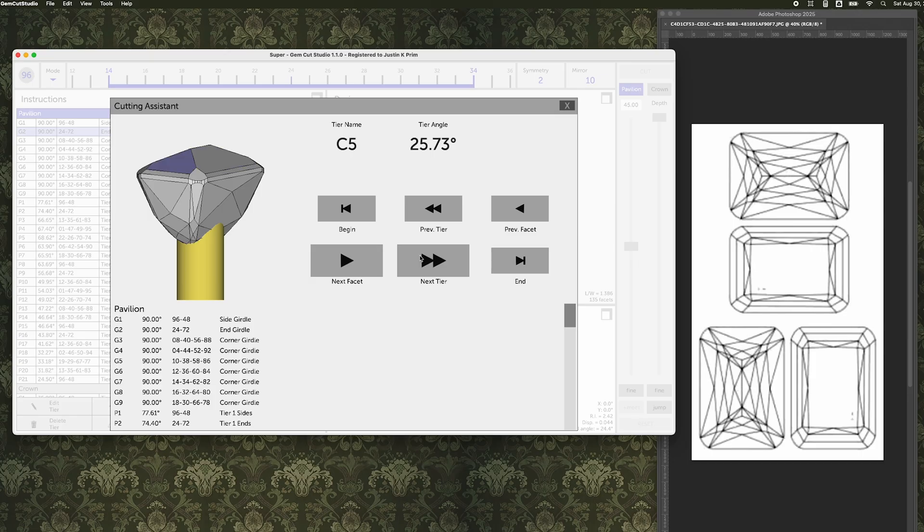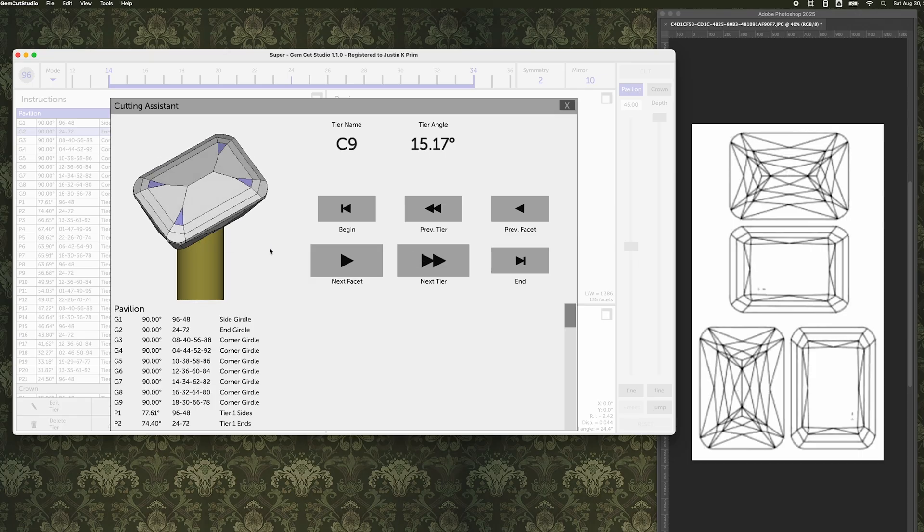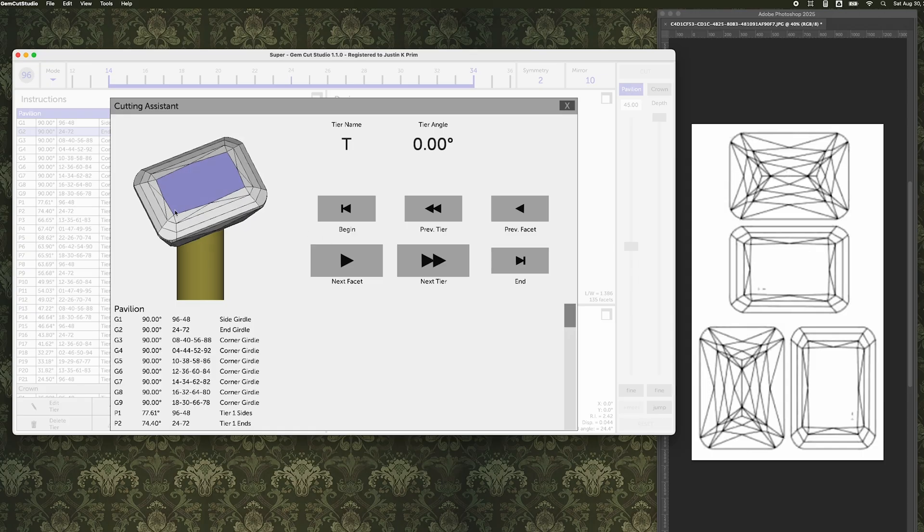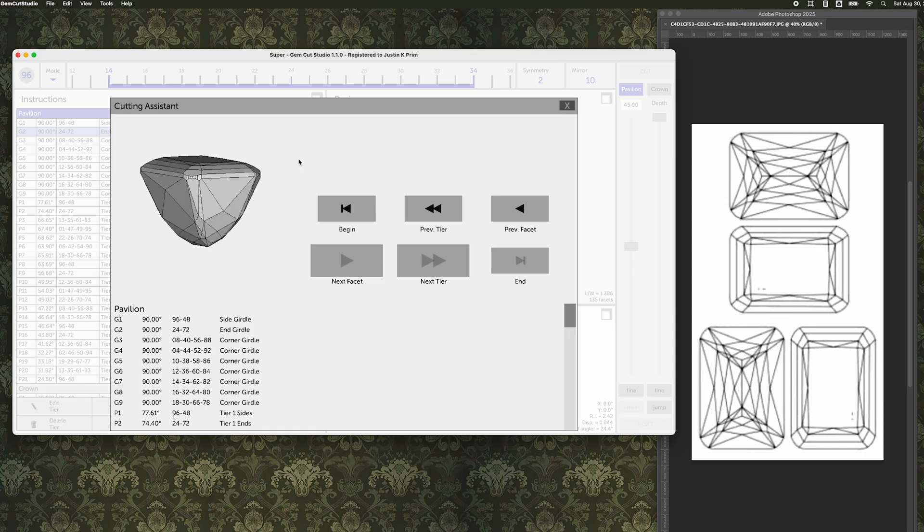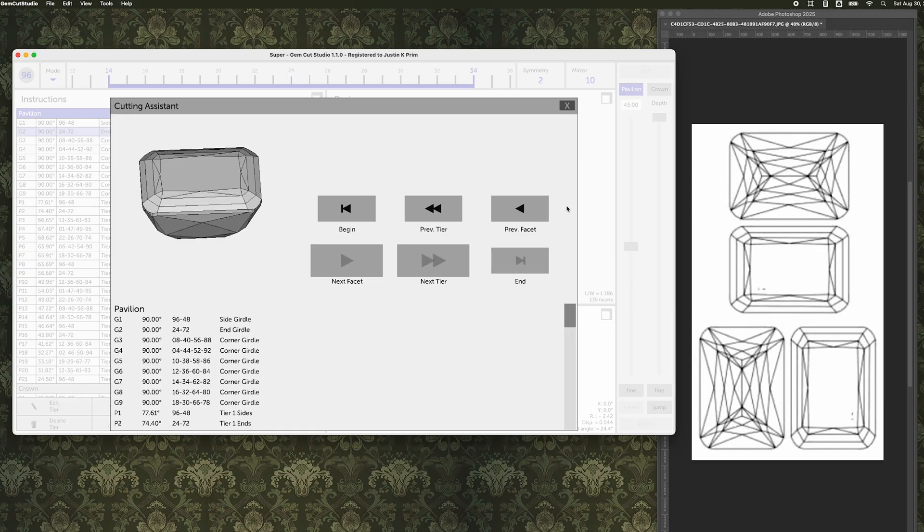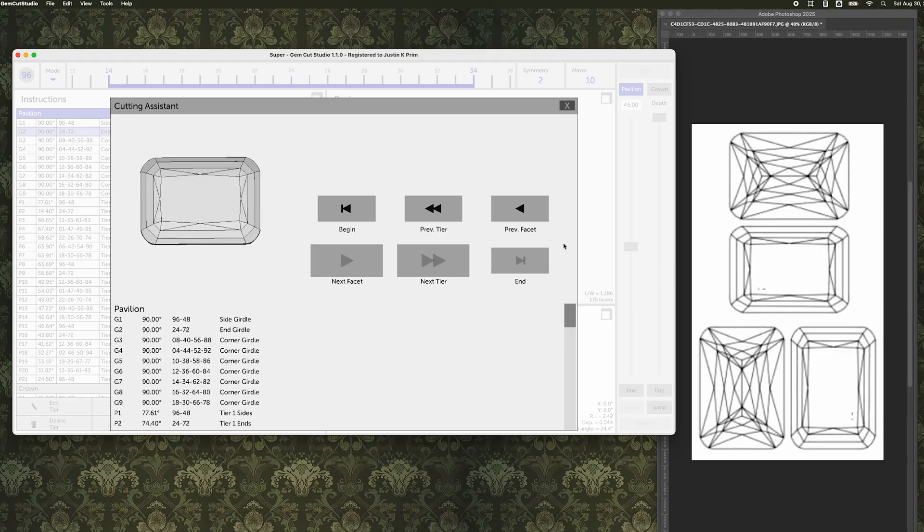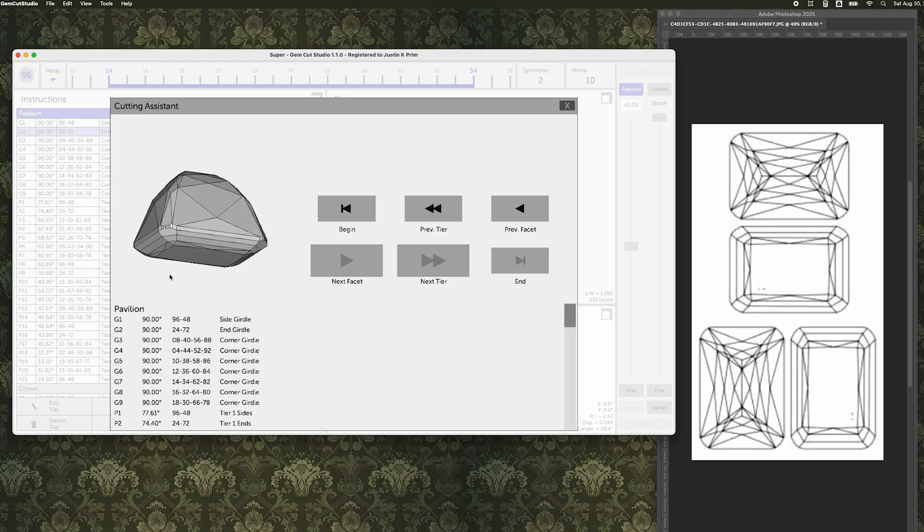So this has been a very exciting adventure. Lots and lots of lessons learned, mistakes along the way, but I'm really happy with what came out. It's really tested my ability as a designer and a user of Gemcut Studio and just as a geometrician.